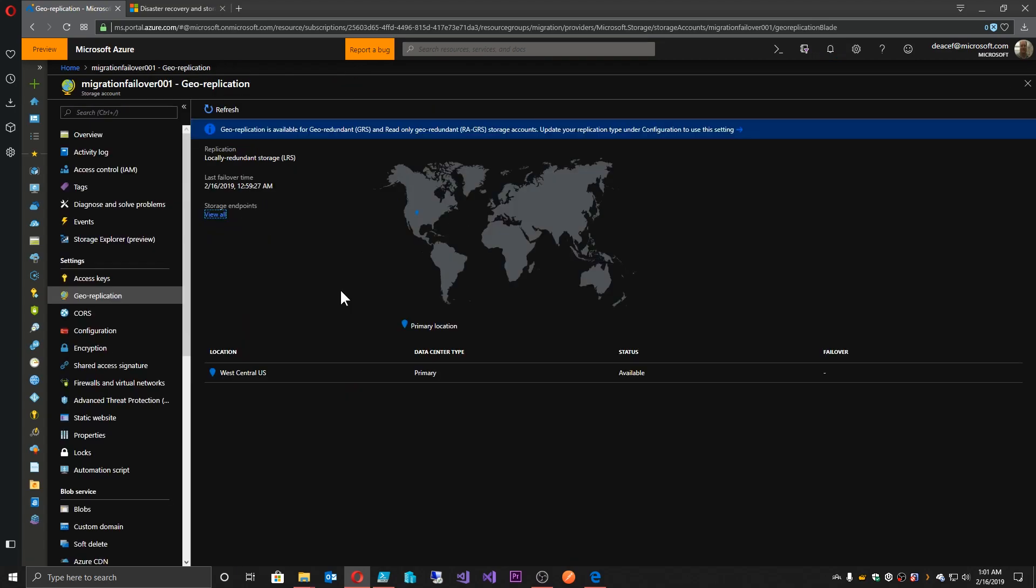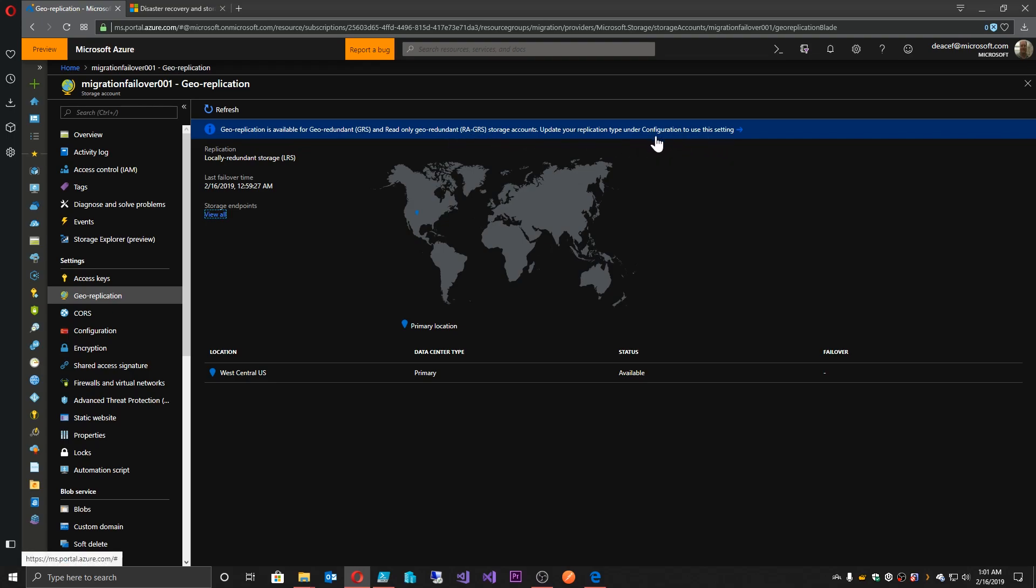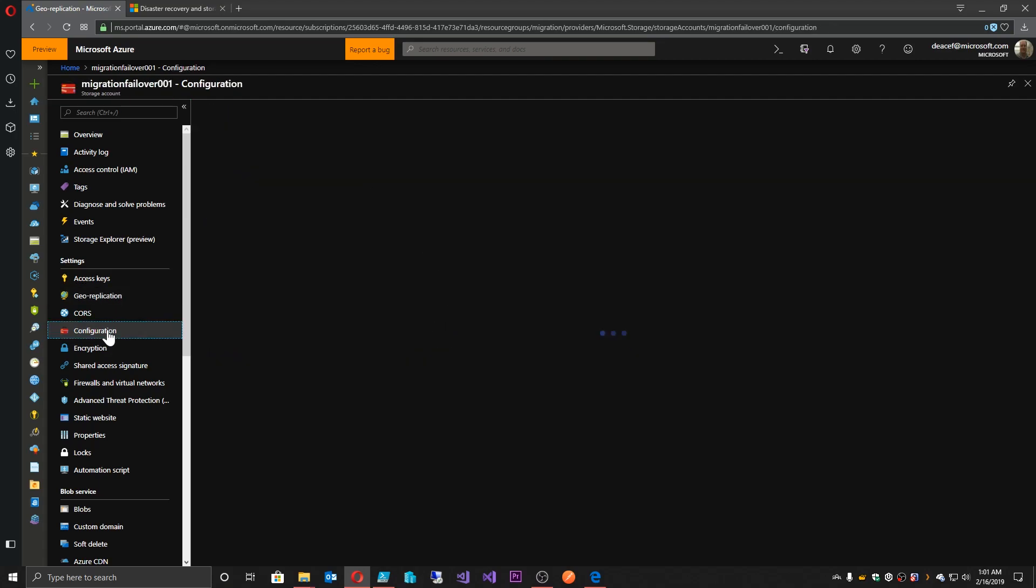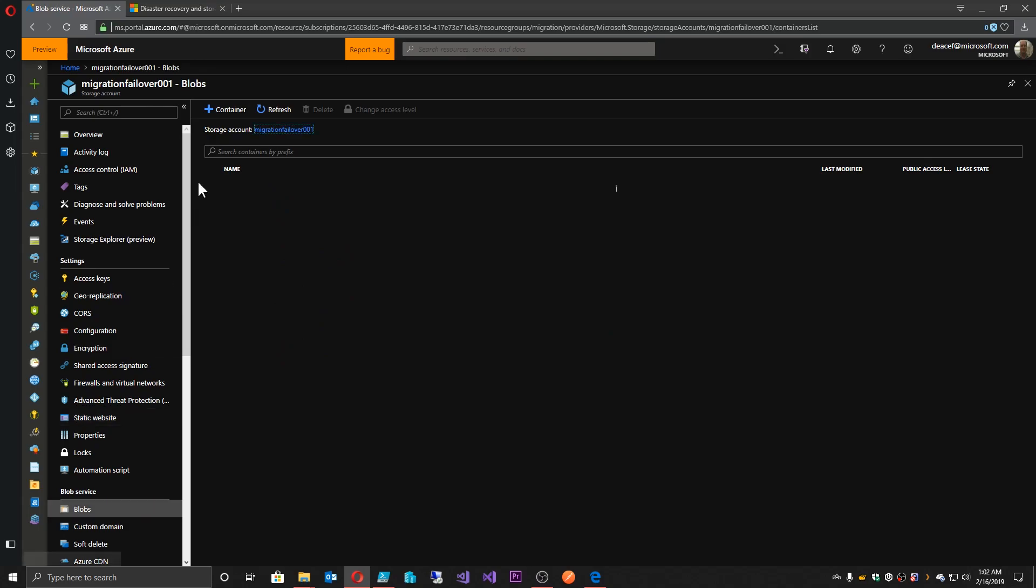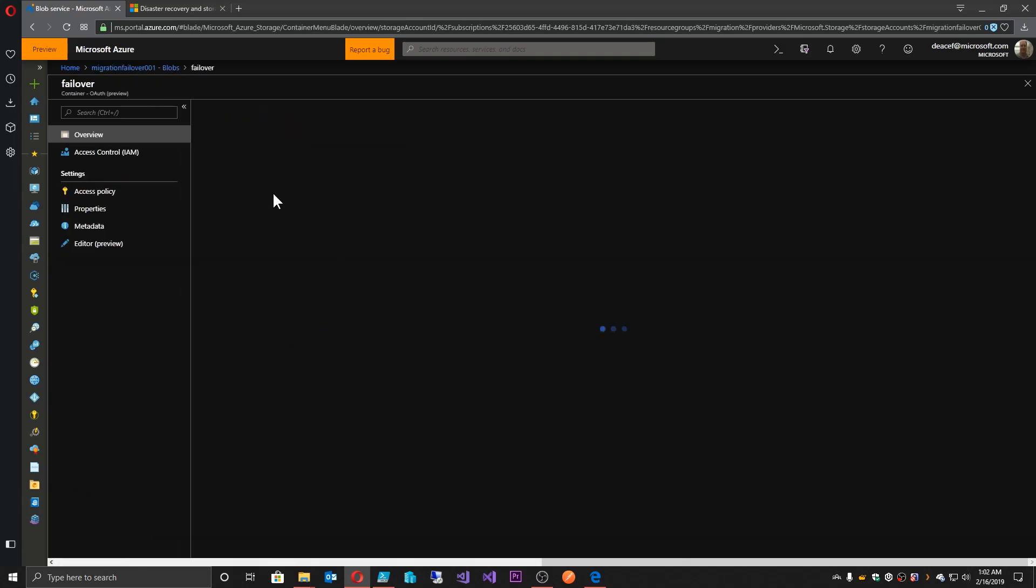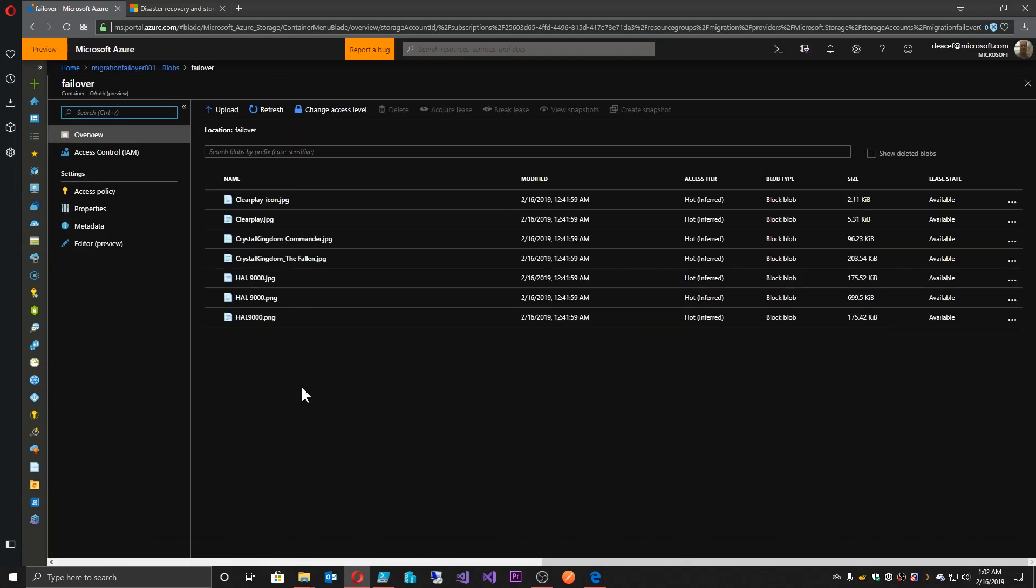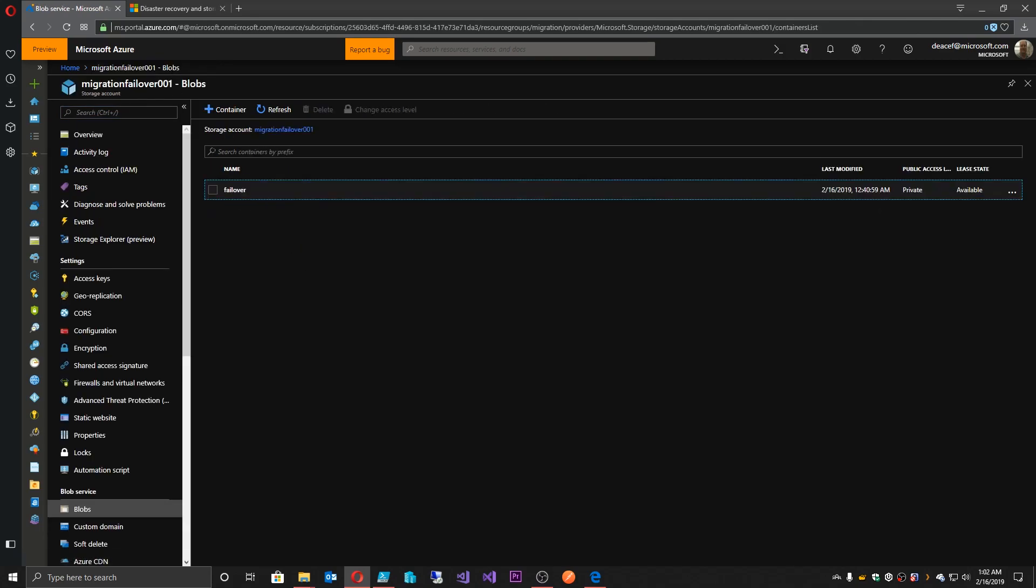So as you can see here, we now have completed the failover process. And it says that GRS replication is available as well as REGRS for this storage account, which we can set in the configuration. And now we are in just the west central US region. And from our graphic here, we no longer are transmitting data to another region. So we have completed a full failover. And you can see we've now configured to LRS. And if we look at our blobs, there we go. Our blob is available. And there's all of our files. So we've completed a successful failover.